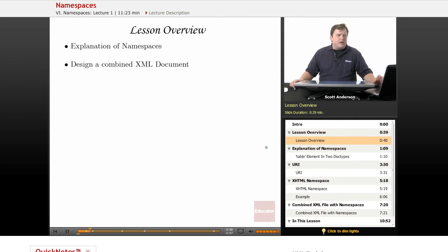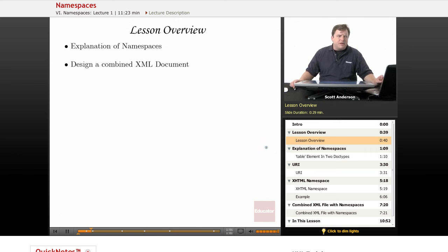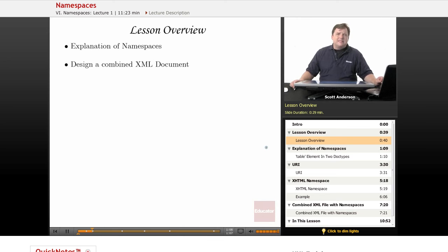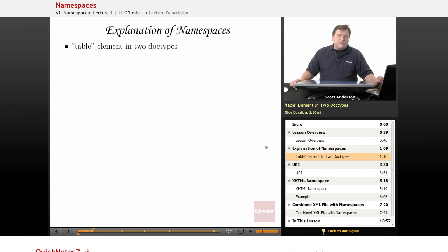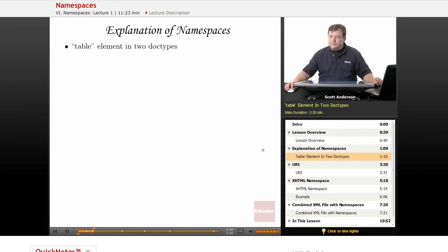Namespaces are a means of identifying collections of reserved words for particular XML document types, so that they can be combined with other markup without fear of conflict between identically named elements. Let's start by looking at some of the concepts behind XML namespaces.